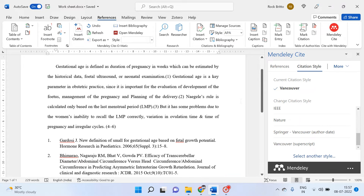Hello all. In this video I am going to show how we can change the reference styles in the Mendeley reference manager software. Here it is present as the Vancouver styling in brackets — how to change this Vancouver styling in brackets to superscript.